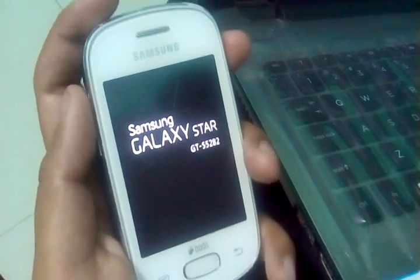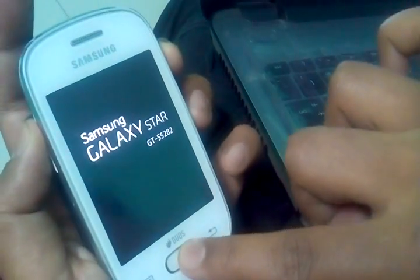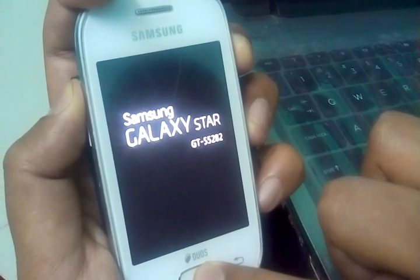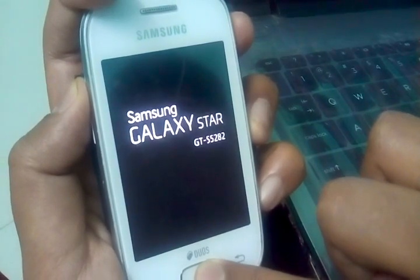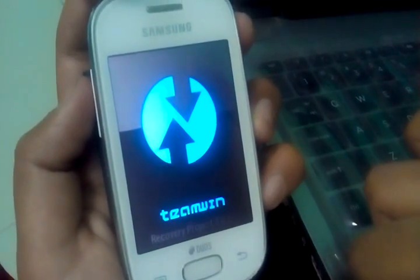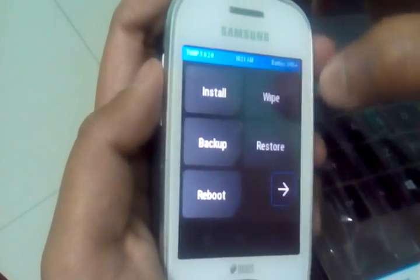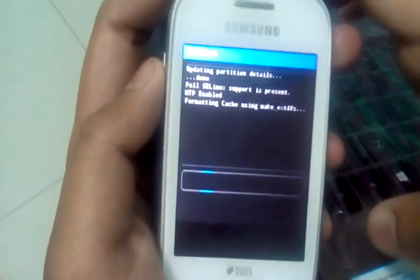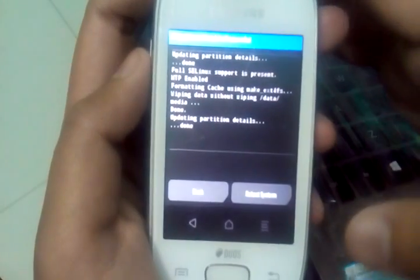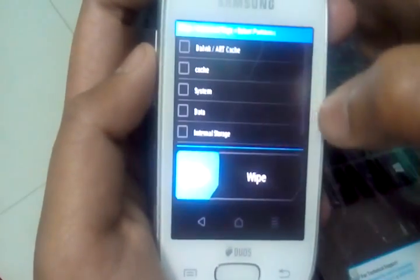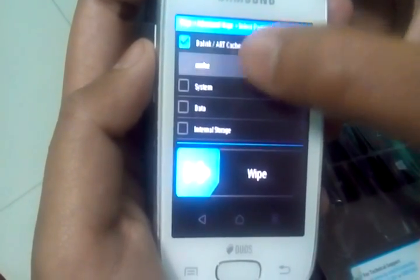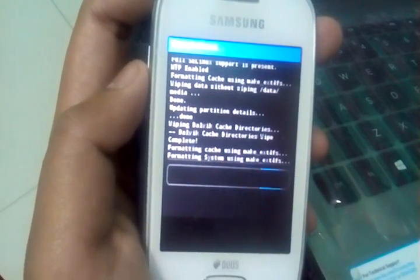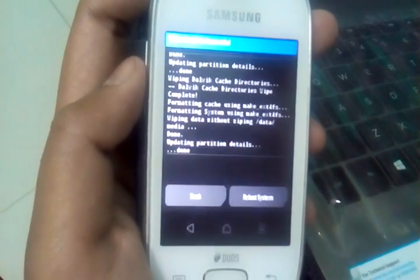Now just press the volume up, home button, and the power button together. The TWRP recovery will open. Now just go to wipe, do a factory reset. Go to advanced wipe, wipe dalvik cache, cache, system, data.